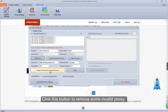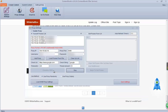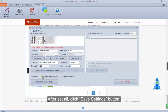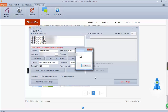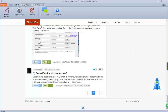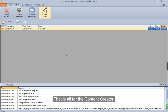Click this button to remove some invalid proxies, and you can set which URL to check, the timeout, the thread amount, and so on. This option is to make sure which proxy to use. After setting all, click the Save Settings button. That is all for the Content Creator.